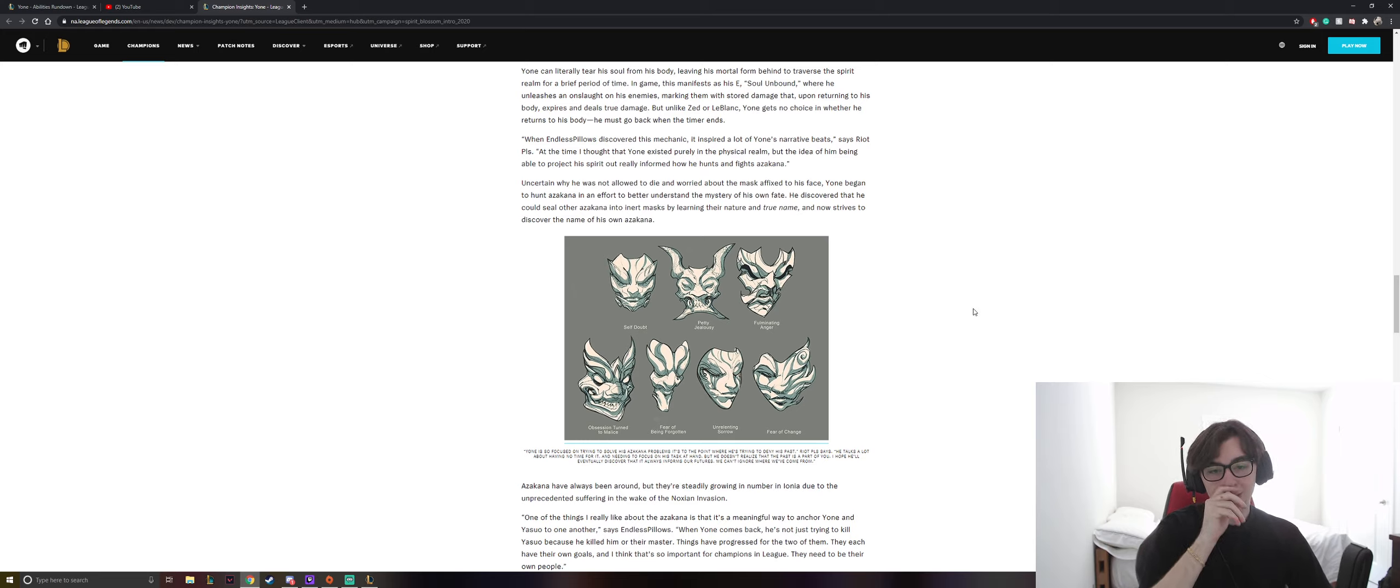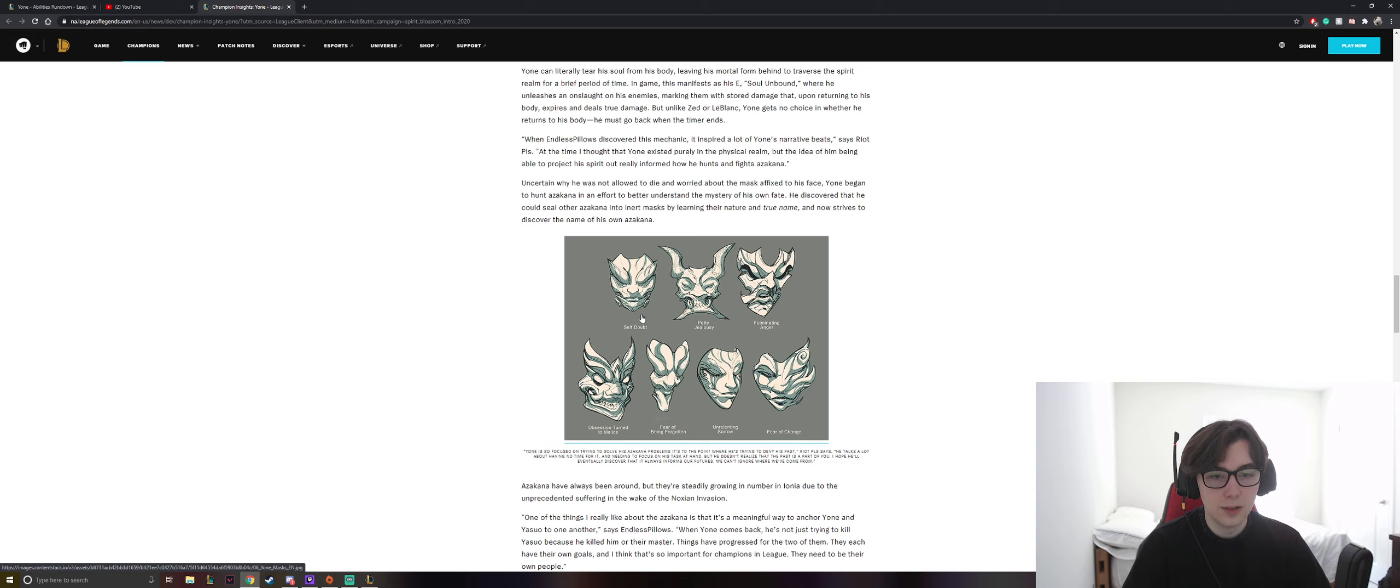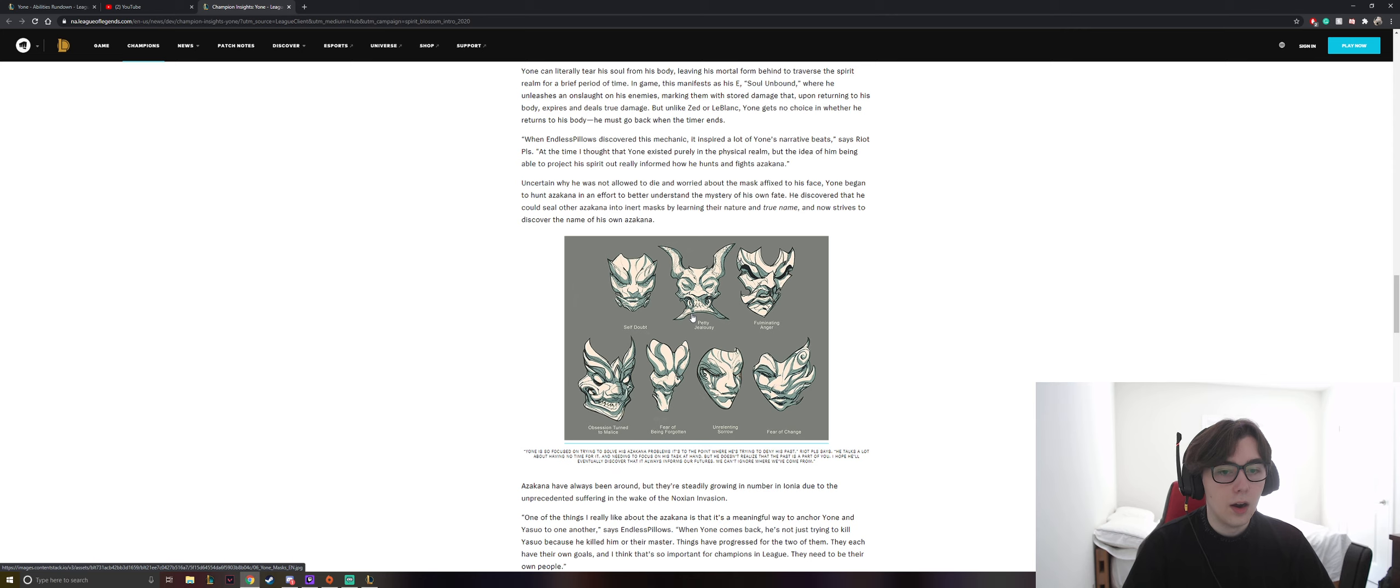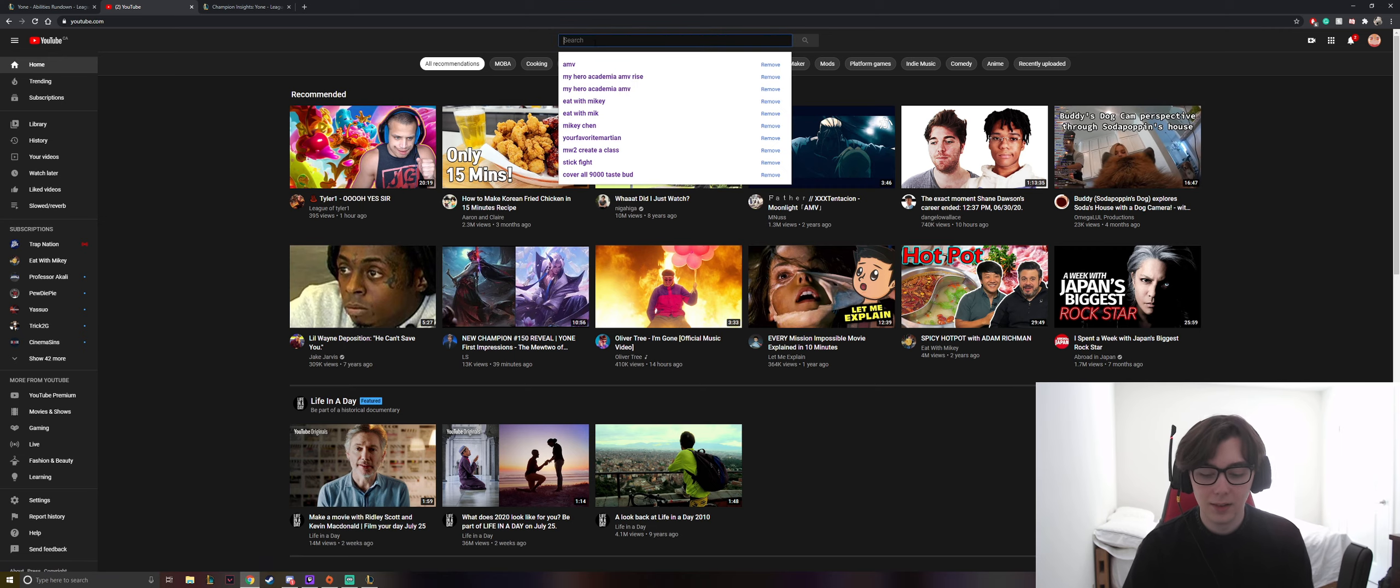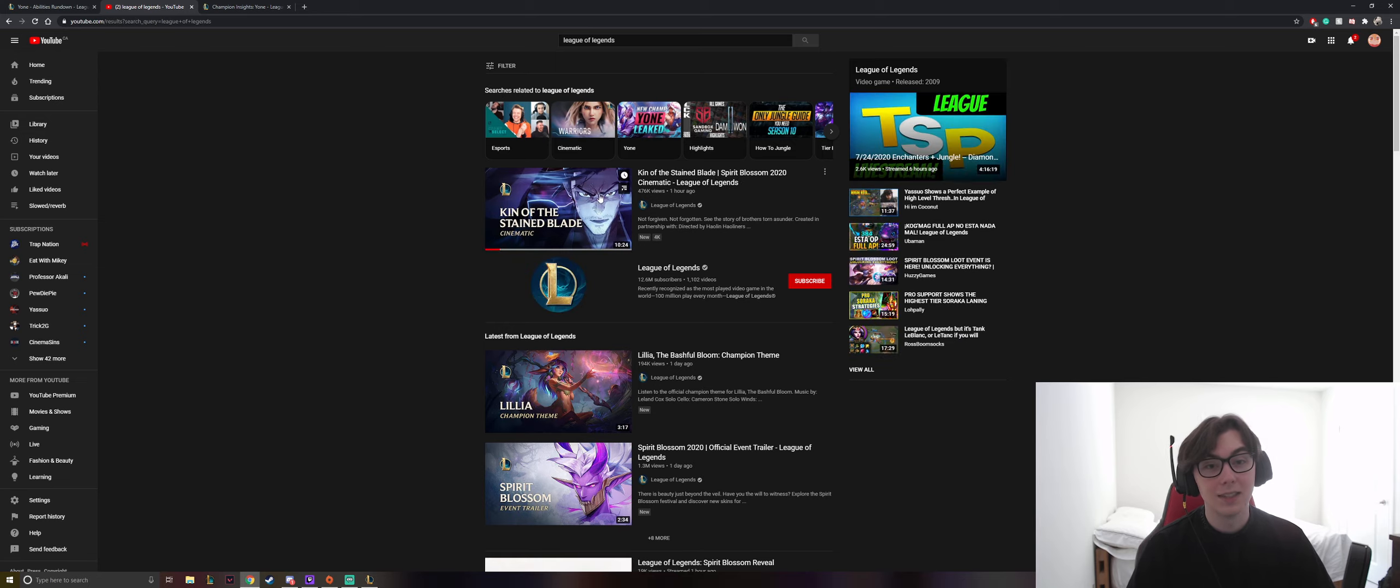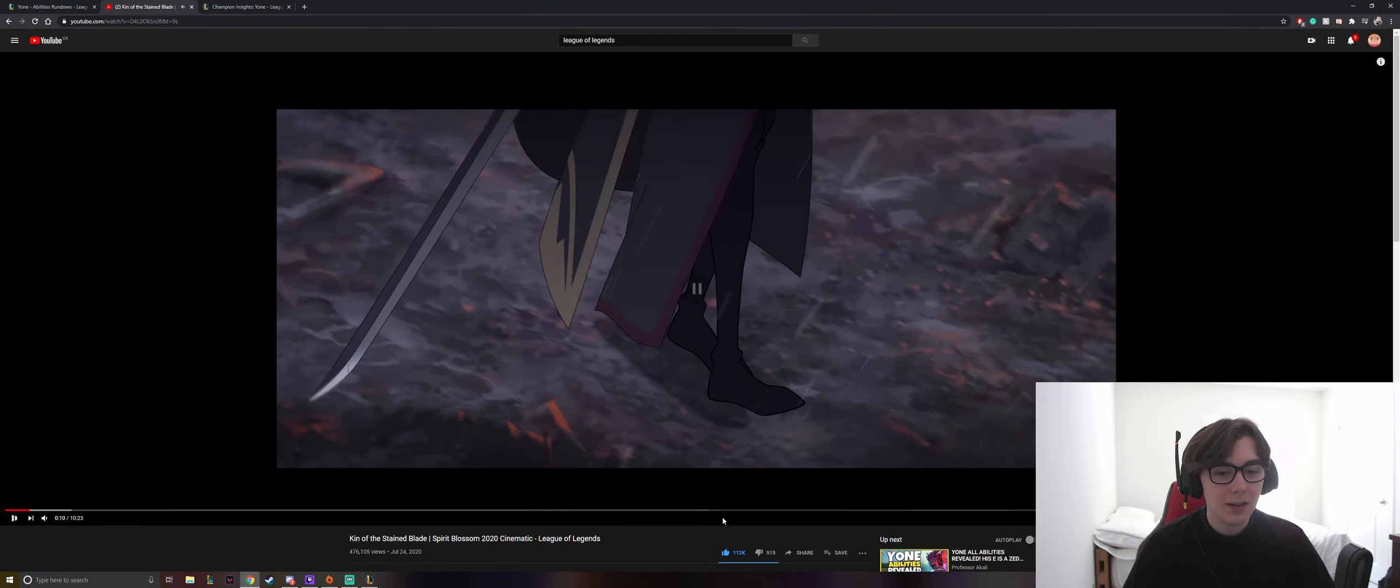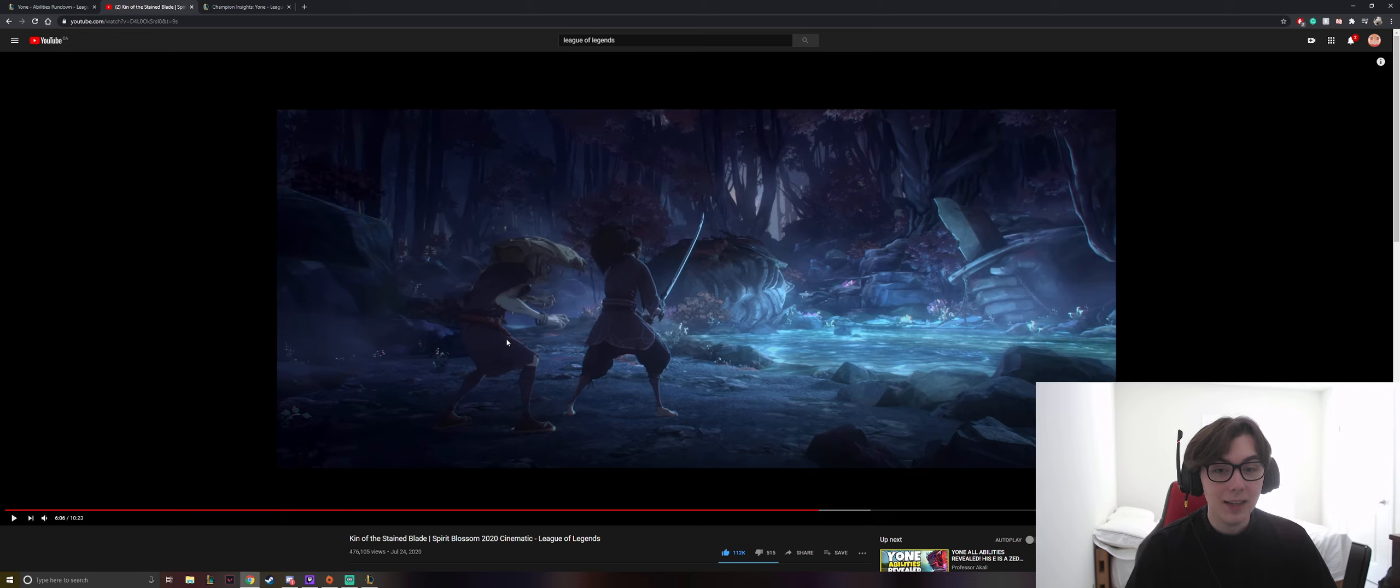Oh. So there's obsession, turn to malice, self-doubt, petty, jealousy, fulminating anger, fear of changing. Oh, so petty and jealousy. Oh, that's actually so good. Let me go and find the League of Legends video really quick. I apologize, I was actually supposed to have this already up. I am very sorry. Okay, so I don't know if you guys can tell, but I am very pumped for this.